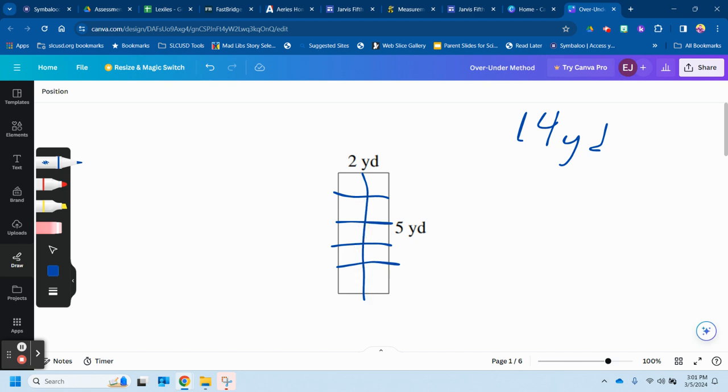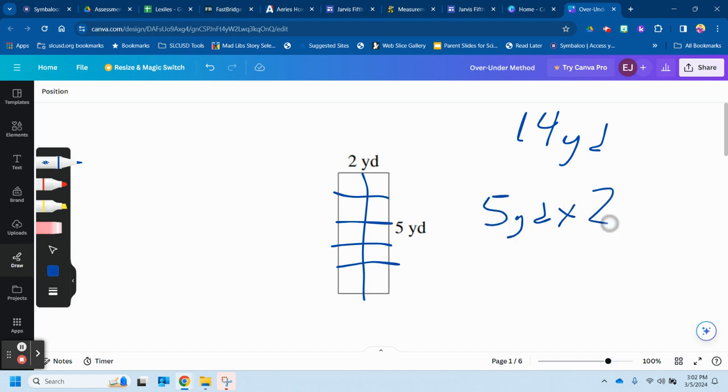To figure out how many squares would be inside this rectangle, you simply multiply five yards times two yards. And that's 10.